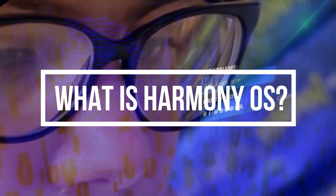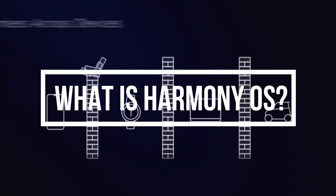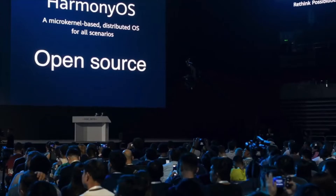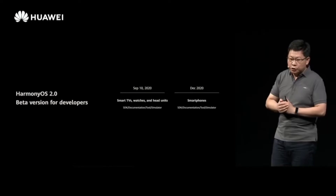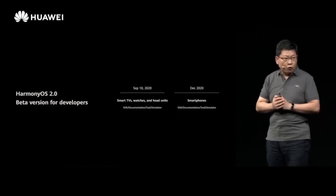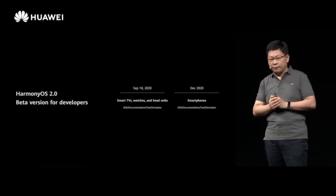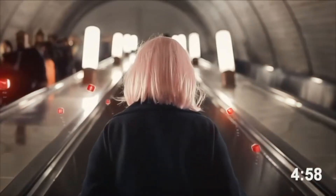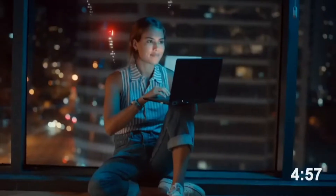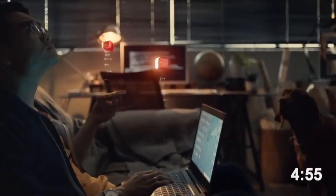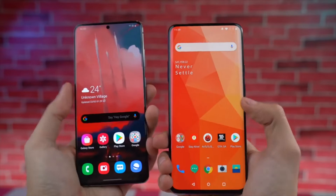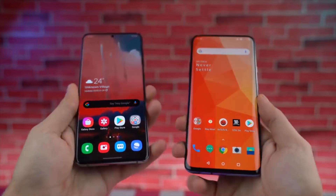So what is Harmony OS? Harmony OS, also known as Hongming OS in China, is an in-house operating system that Huawei has been working on since 2012. A small group of executives headed by founder Ren Zhengfei held a closed-door meeting to brainstorm ideas about reducing the company's dependency on Android. Considering the time, it was a clever move.